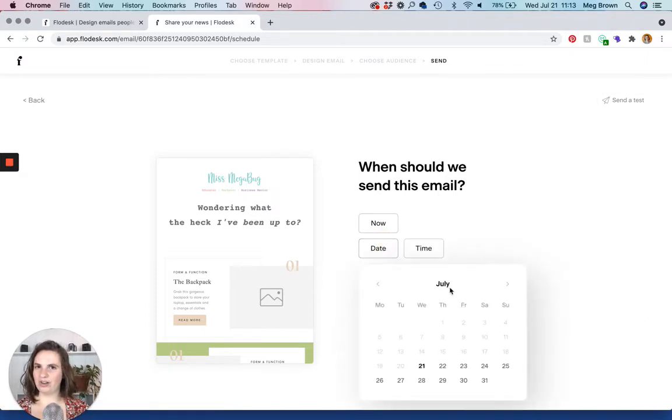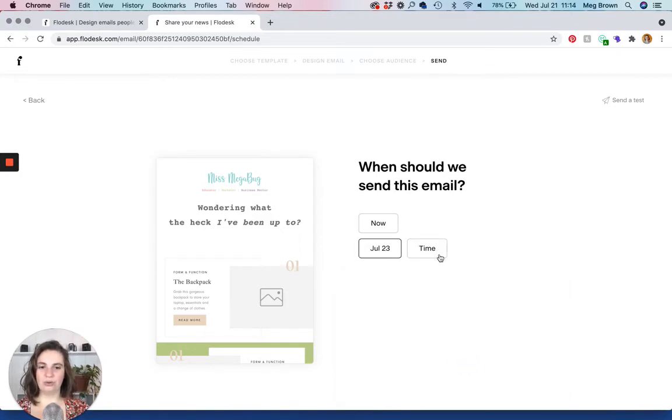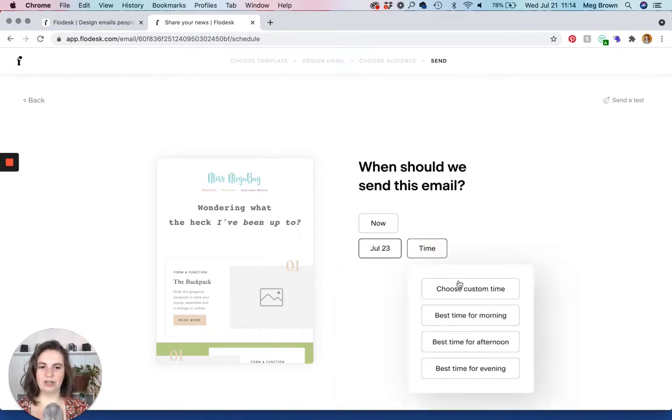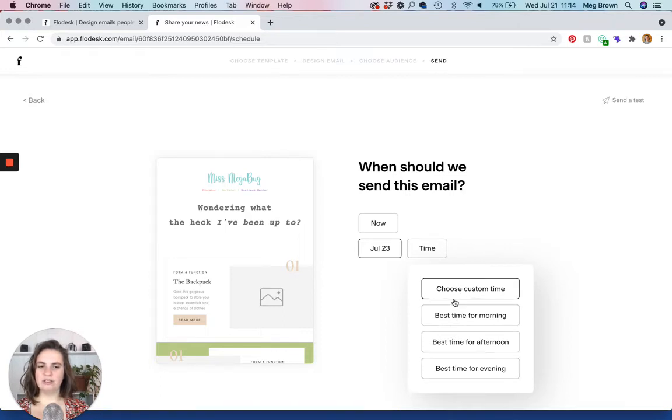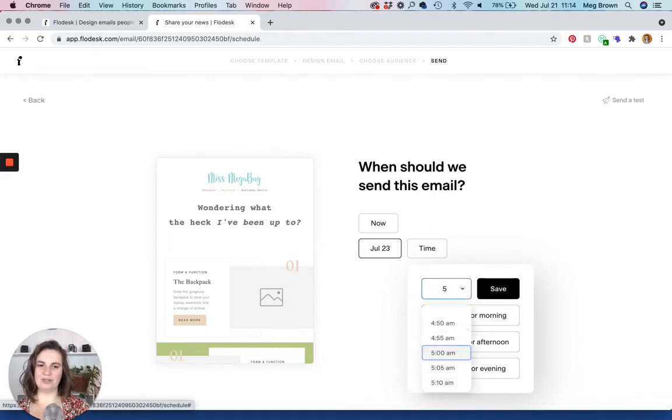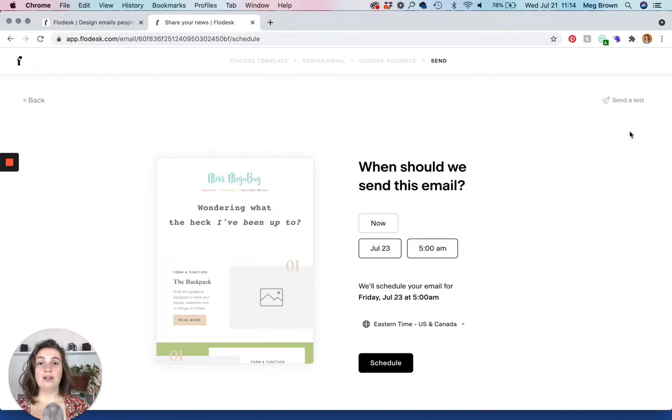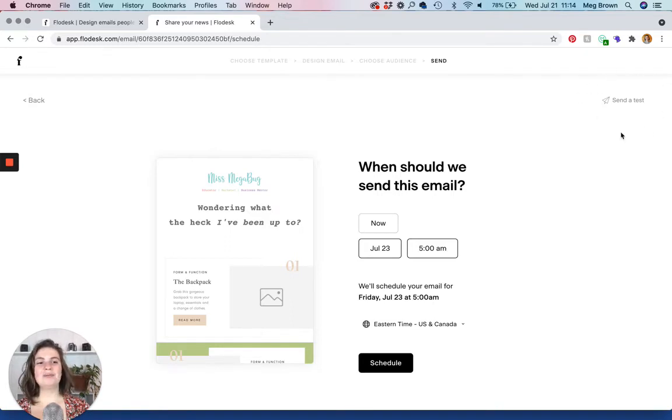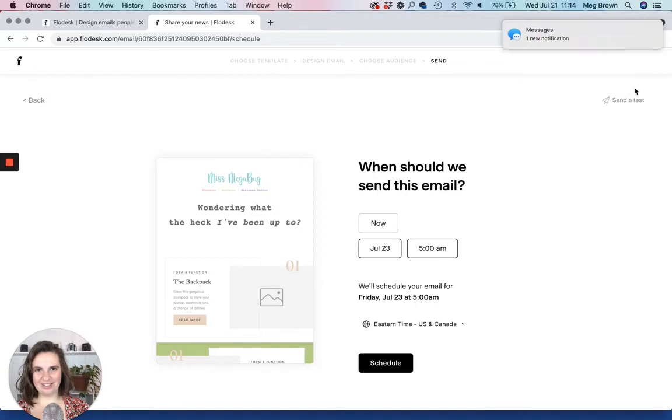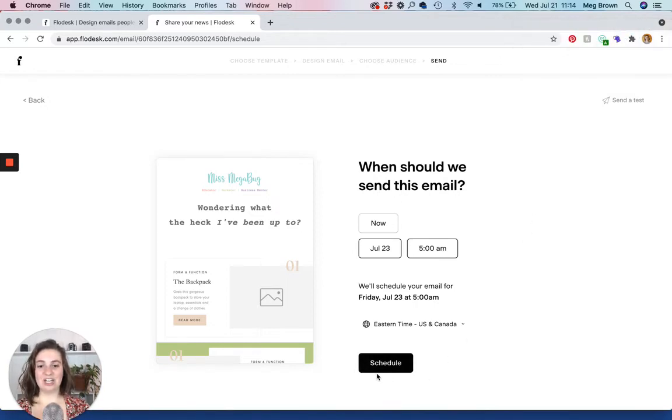So you can either send the email now or you can schedule it for later. I always recommend scheduling emails. I like to batch and do a bunch of emails at one time. So you can choose your date. You can choose a custom. I usually do a custom time. I don't usually listen to these. I kind of gauge my audience and do a little bit of split testing to see when people tend to open emails the most. And I find five o'clock AM is a good time, at least for me. And then it confirms. And also, if you haven't sent yourself a test email, you have another opportunity to do that here. And let's say you are ready to go and schedule that email. You can click schedule, which I'm not going to do because I don't want this to send.